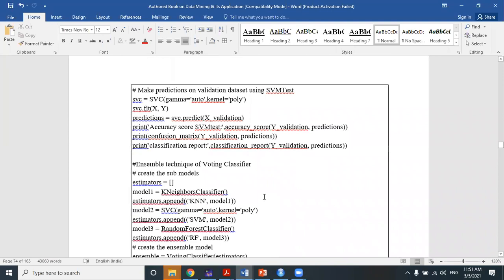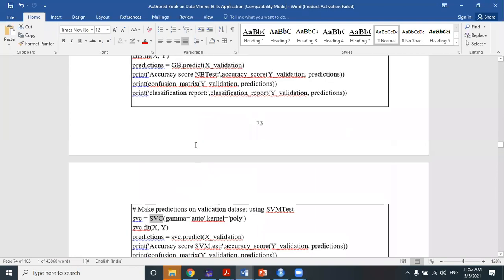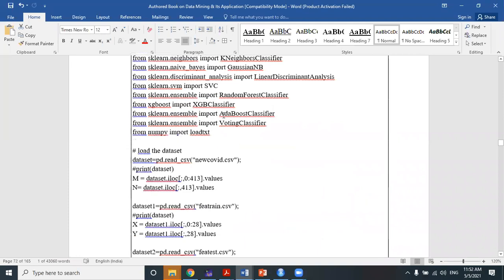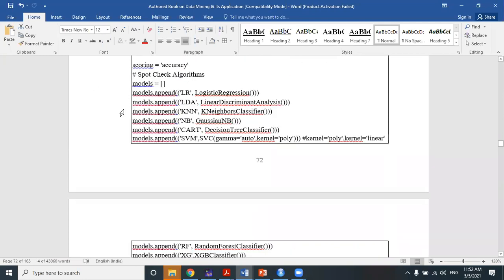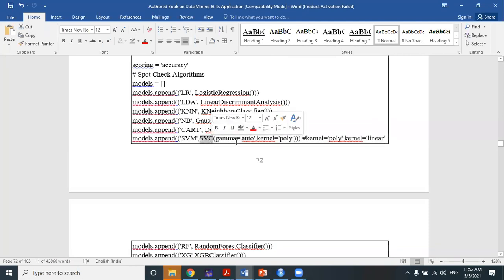The function we are using for SVM testing is called SVC — Support Vector Classifier — which is part of the sklearn package, specifically sklearn.svm. At first we apply the model using the SVC function. We set the gamma parameter to 'auto', meaning whatever the SVC function automatically gives. We are not tuning the model at this point.